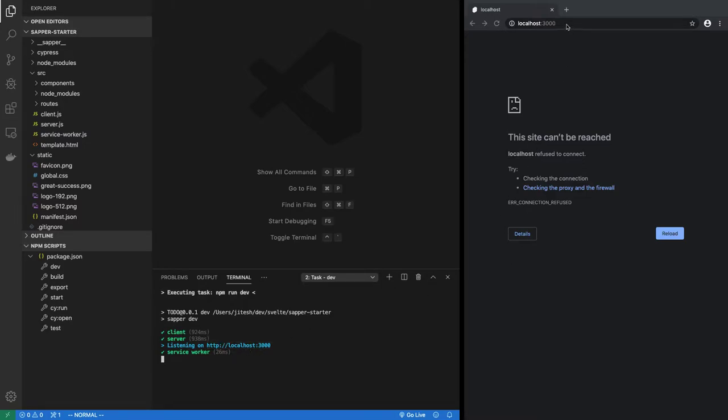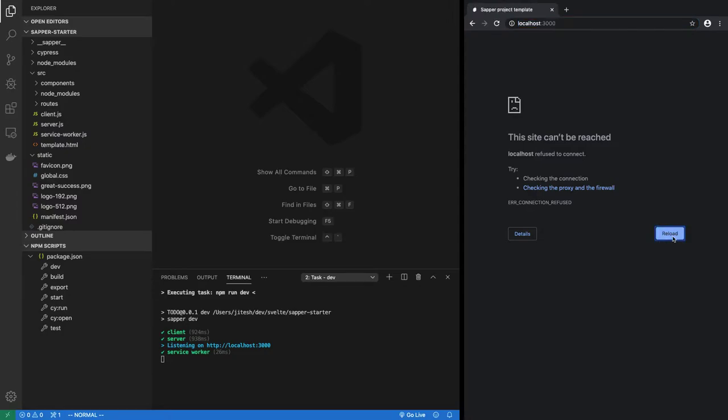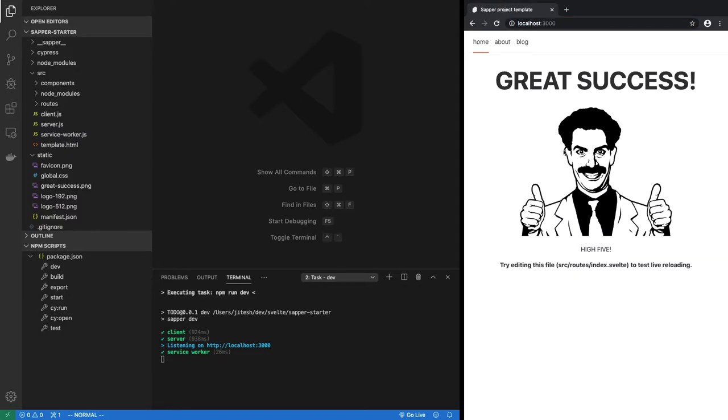So I have a split screen running here, and in the browser I will load localhost 3000. And there it is, this is the homepage of the Sapper application.